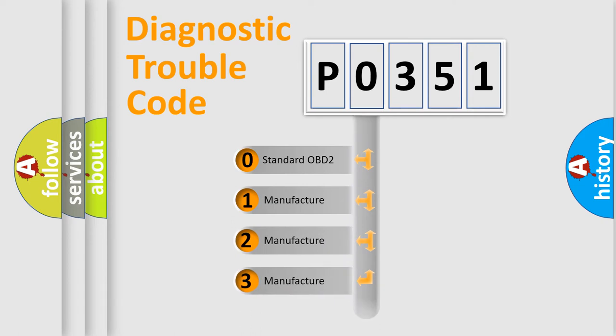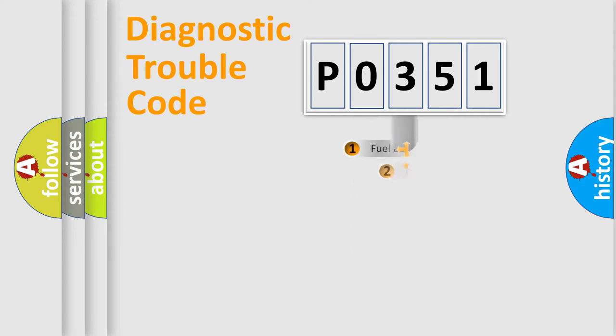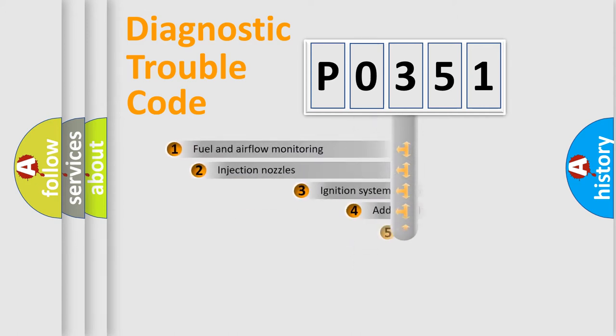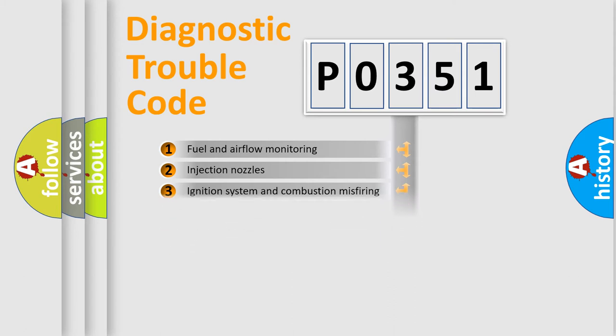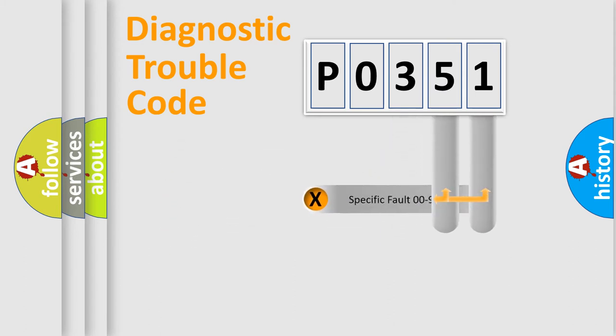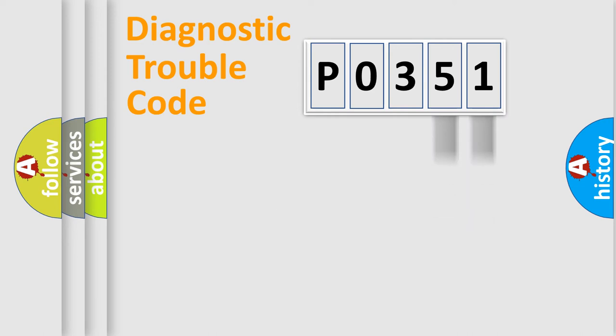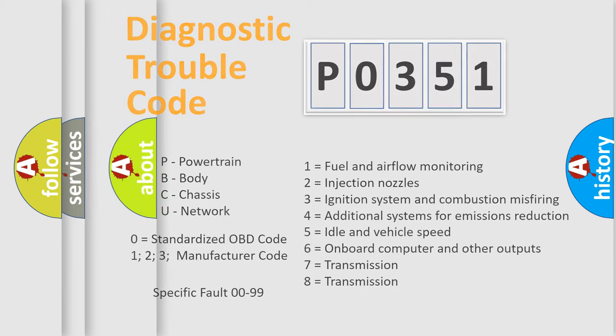In the case of numbers 1, 2, 3 it is a manufacturer-specific error. The third character specifies a subset of errors. The distribution shown is valid only for the standardized DTC code. Only the last two characters define the specific fault of the group. Let's not forget that such a division is valid only if the second character code is expressed by the number 0.